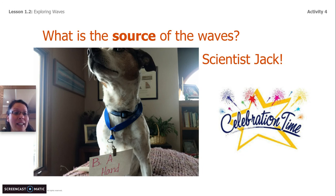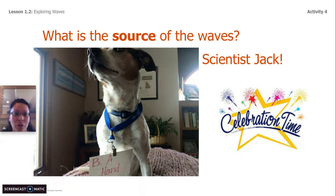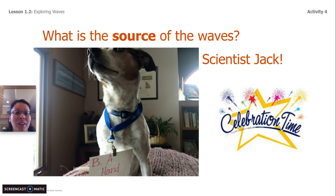This is the end of our lesson today. Thank you so much for hanging out with me, Scientist Rachel, and my three scientist friends Sunny, Buddy, and Jack. We will see you, hopefully, tomorrow.